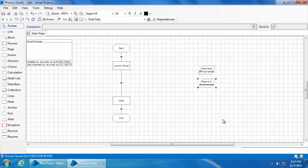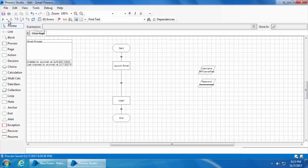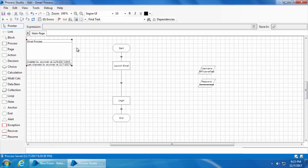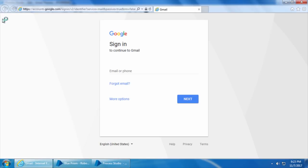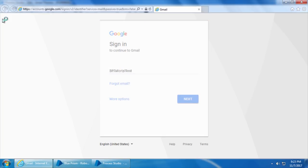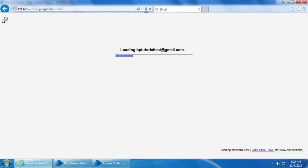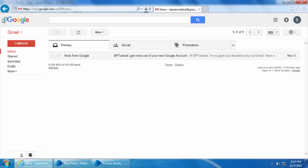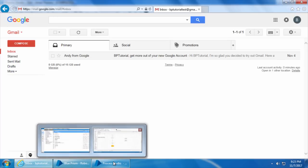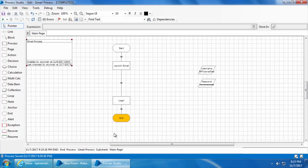Now we will reset the process and click Go. It has successfully launched and logged into Gmail. Now let's see how to store this username and password in the Credential Manager and retrieve them from the process.